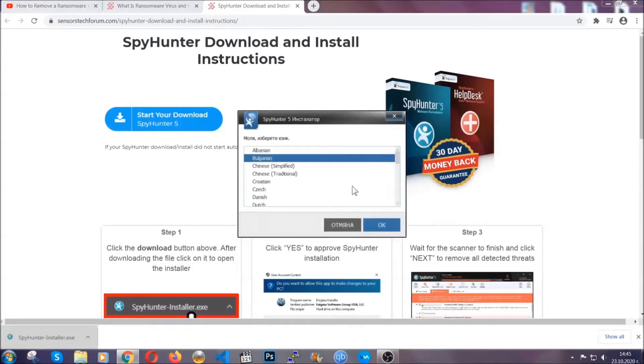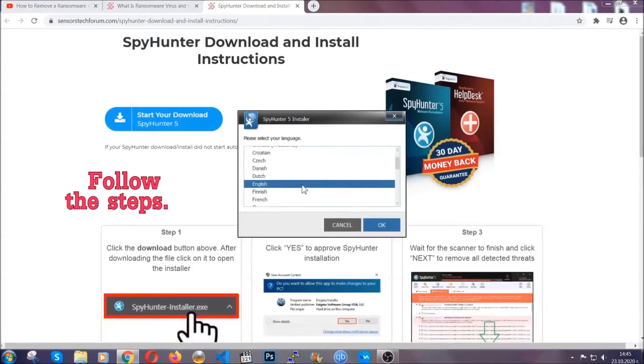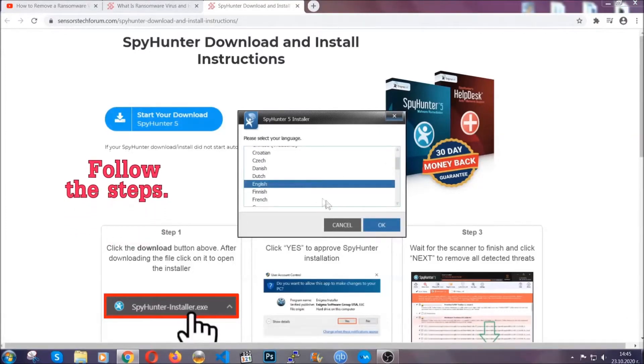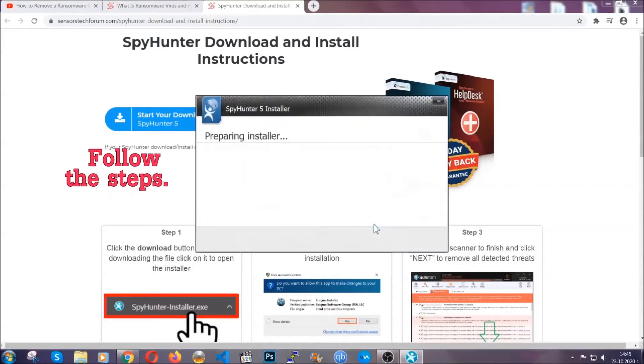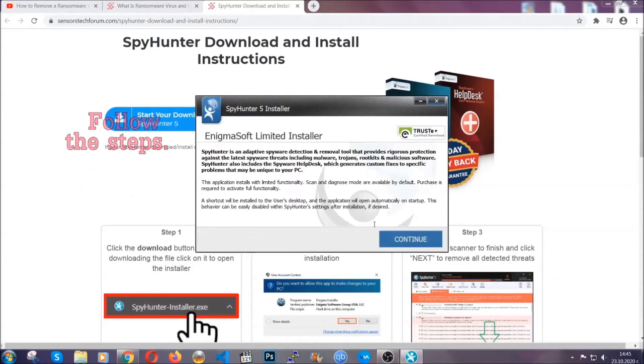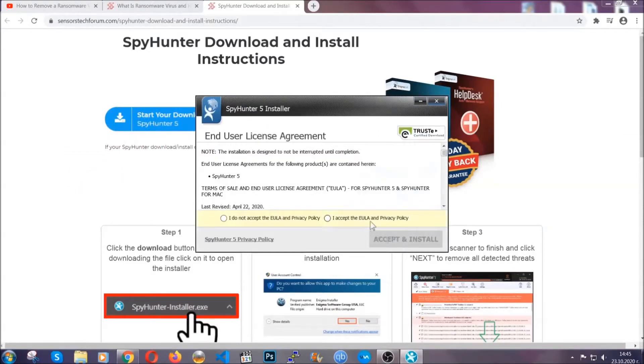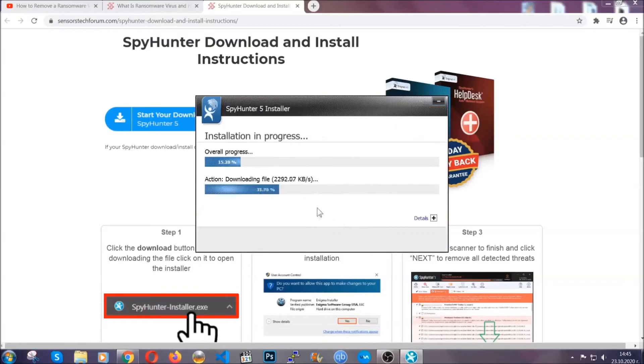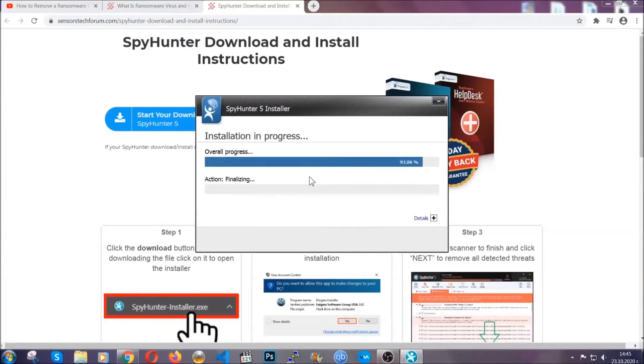Okay, it's gonna take you through a language choice and a couple of simple steps that you're gonna have to follow. Simply agree with the terms, accept and install. Installation should take one or two minutes depending on your computer.